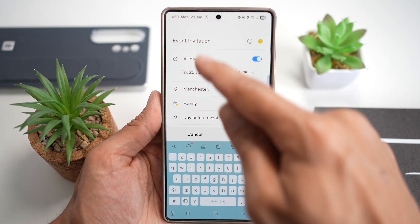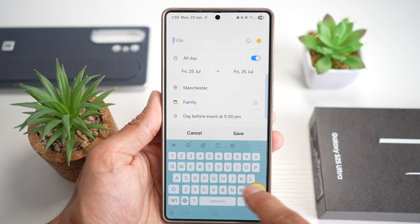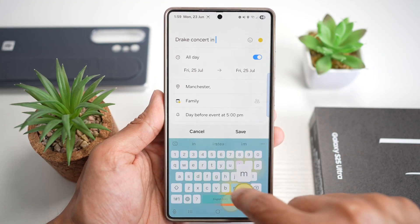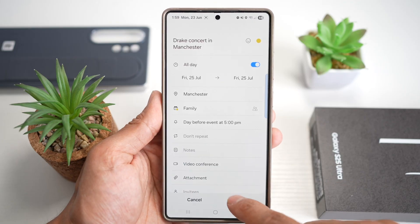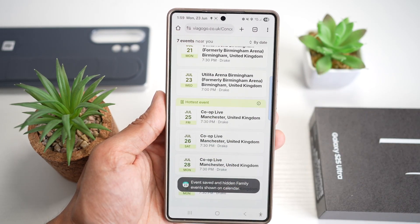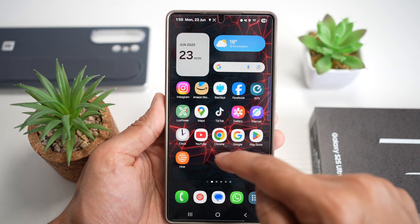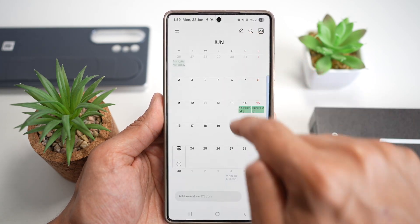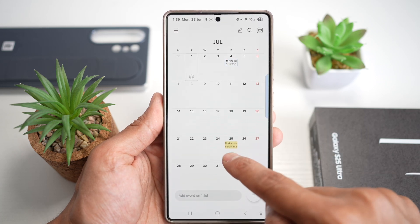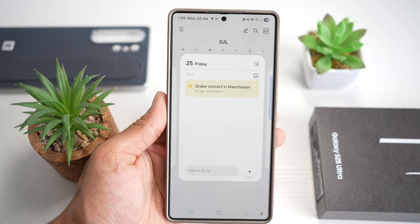The event shows up as '25th of July event invitation' — I change this to 'Drake concert in Manchester' and press Save. Now using AI Select, I've added the event to my calendar. Looking at the 25th of July in my calendar, you can see the Drake concert event has been added.